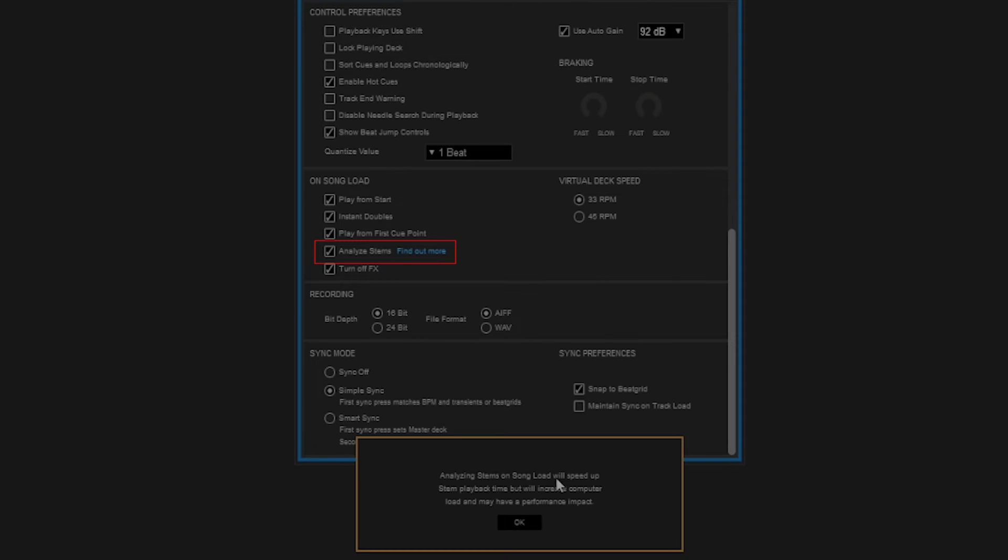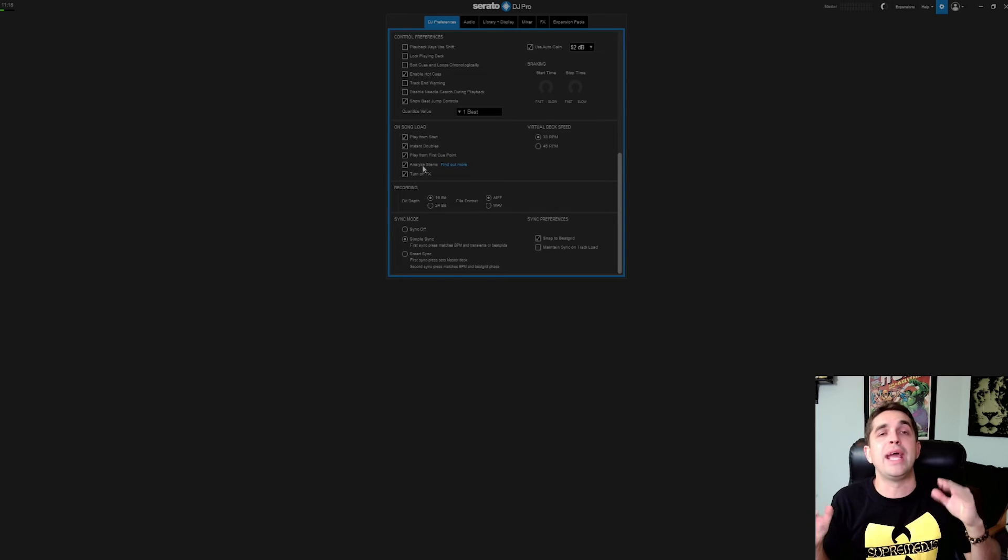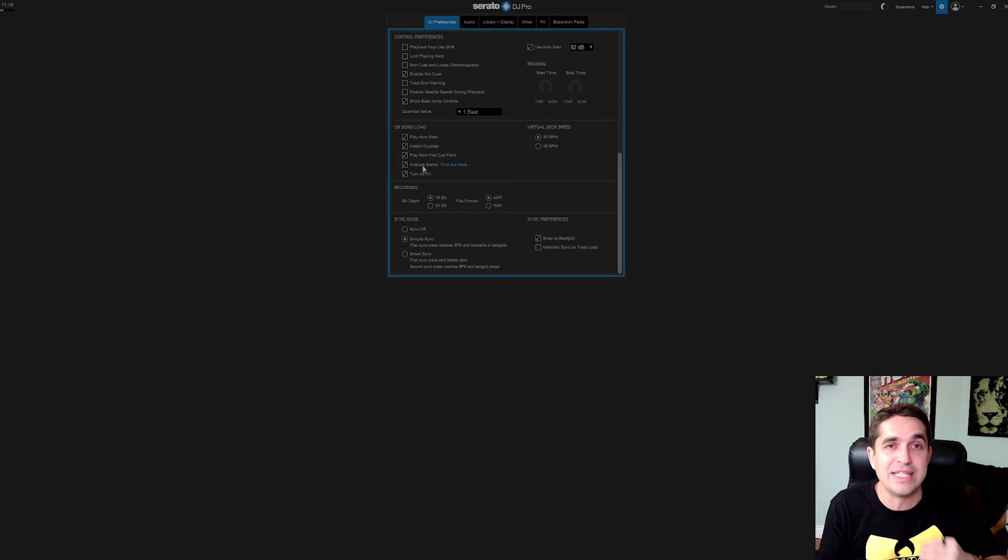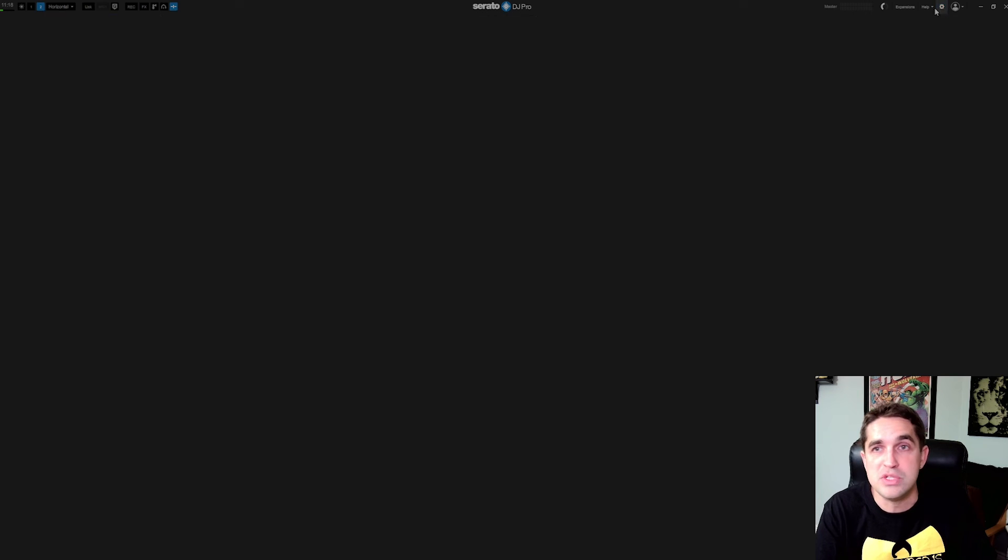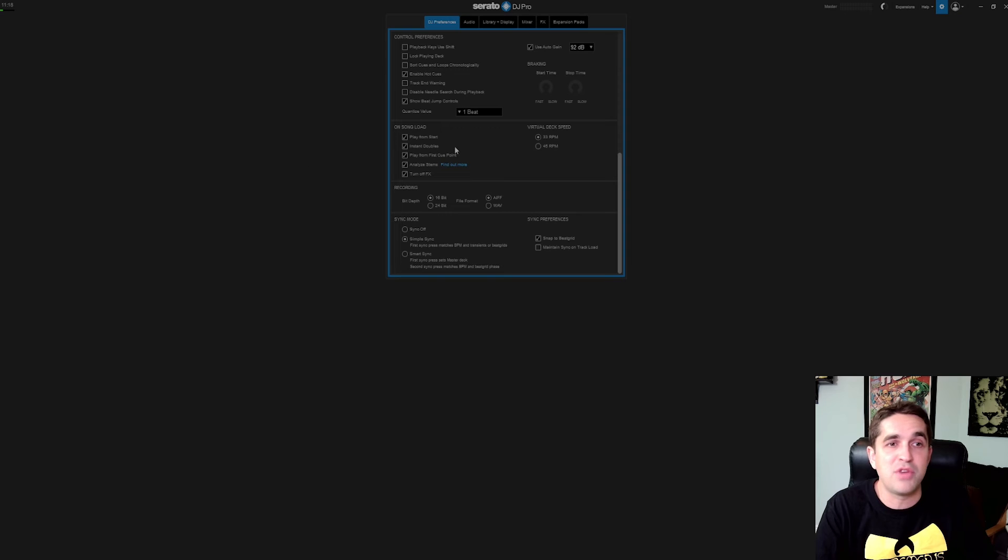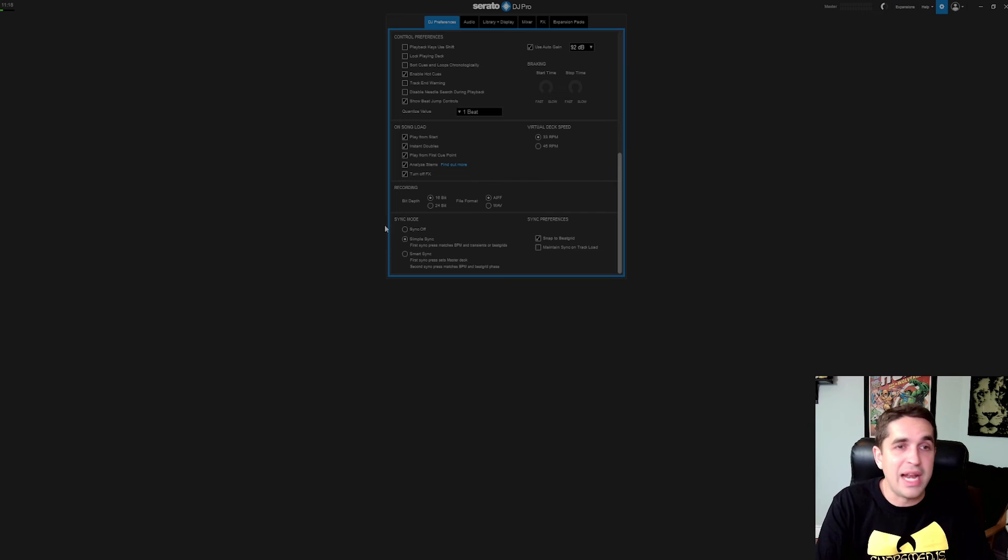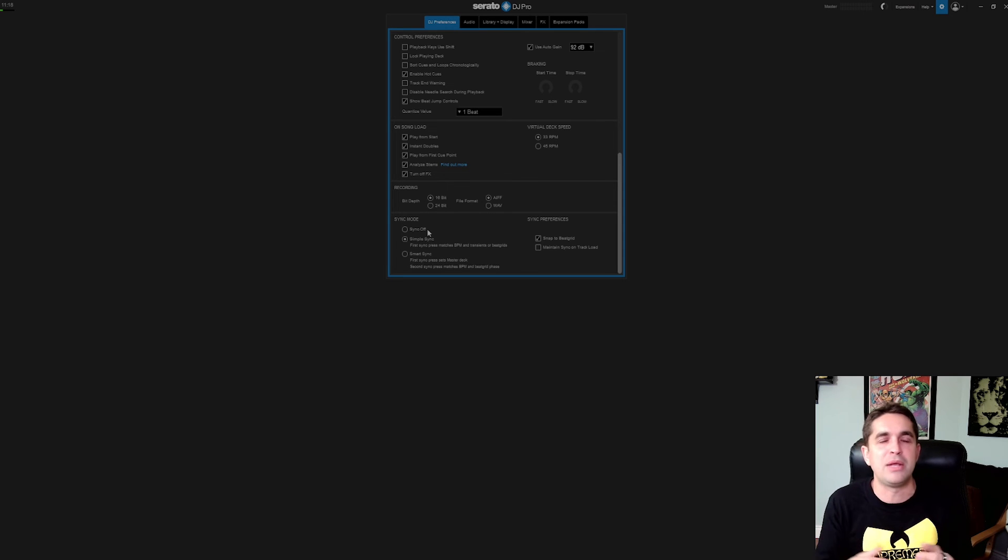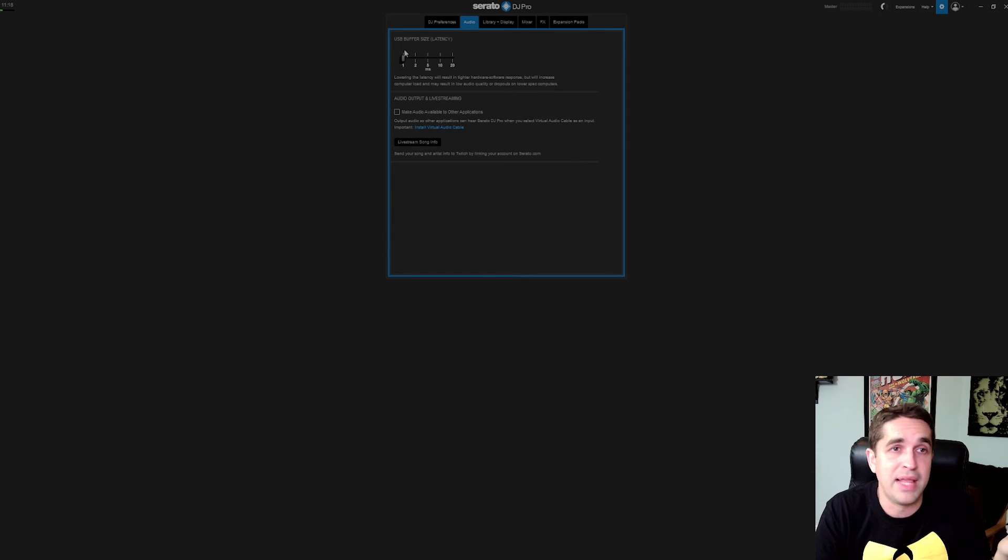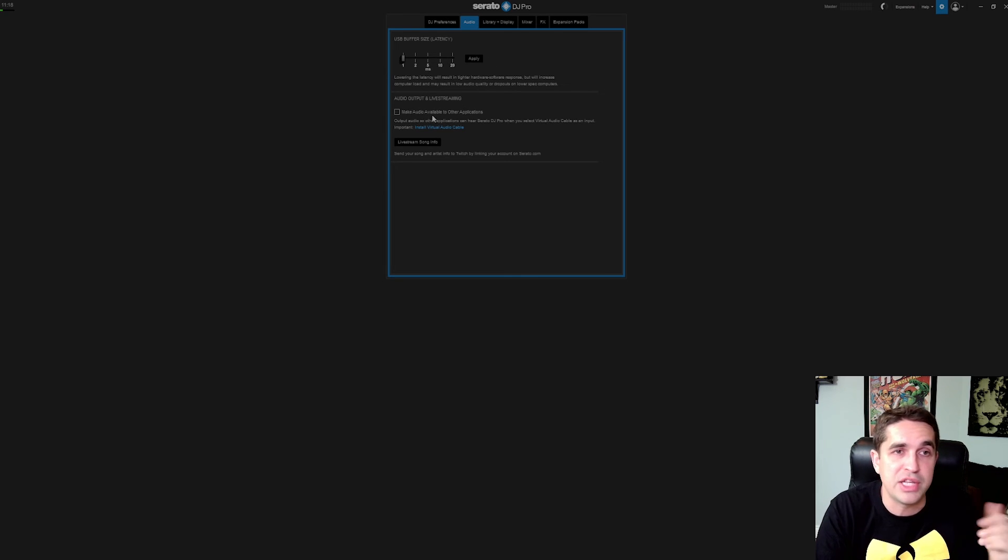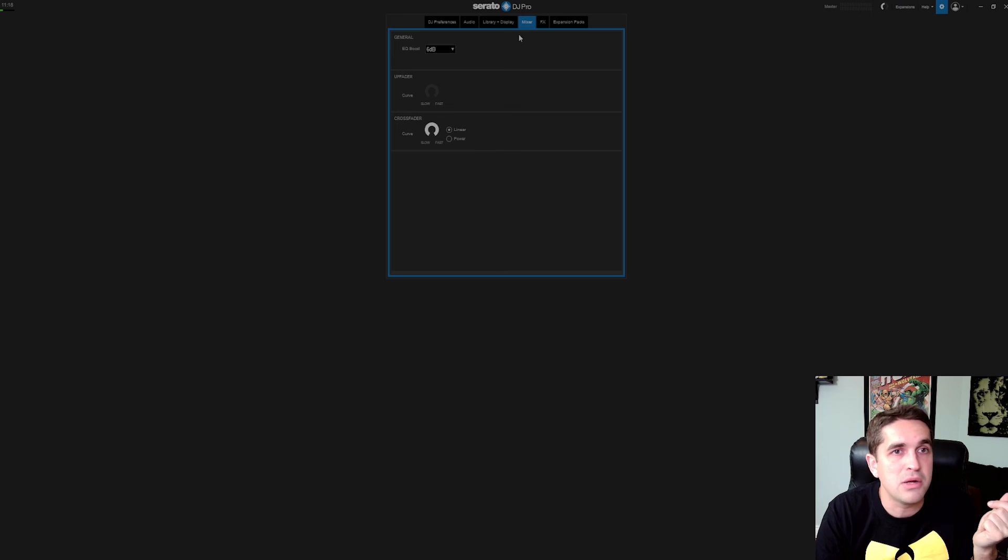Analyze stems on the fly. Analyzing stems on song load will speed up stem playback time but will increase computer load and may have performance impact. So again, all this is saying is do you want to analyze your tracks when you load them? This is where it's going to be very computer intensive. If you have an older computer, you don't want to do that. You want to use this over here, you want to pre-analyze everything. But if you have a good computer, I don't see why not. I never had a problem spec wise. When I had a crash, it was if I tried to load the same track or something, if I tried to do something weird, it would crash instantly, and that was expected. Other than that, everything looks good. Everything's the same. Audio, I run latency at zero for the most part, as low as possible. This is something else, if you're having a problem with your computer, you can kind of make changes here.